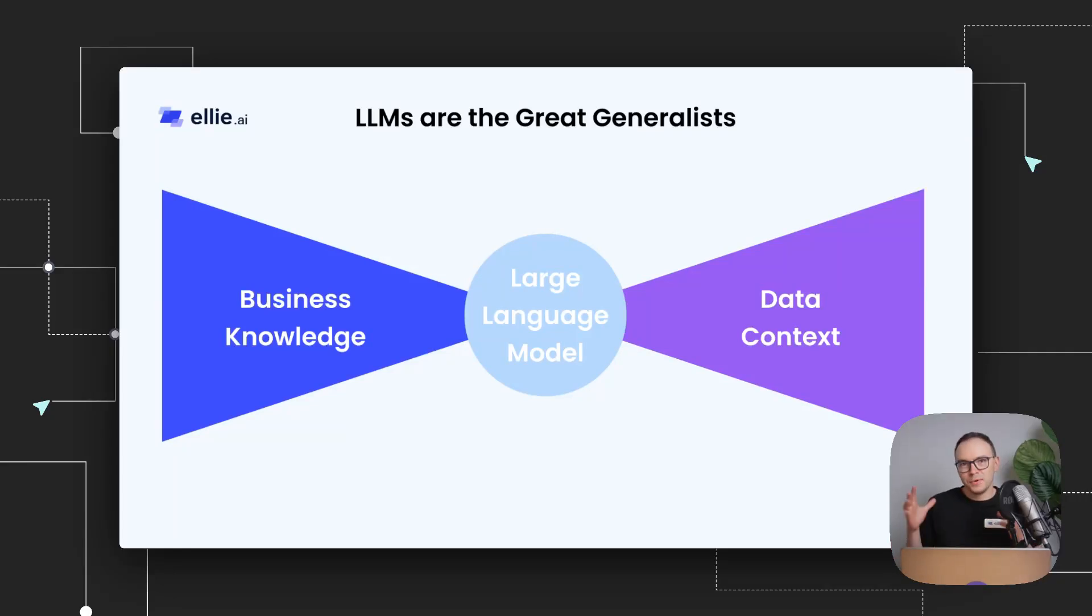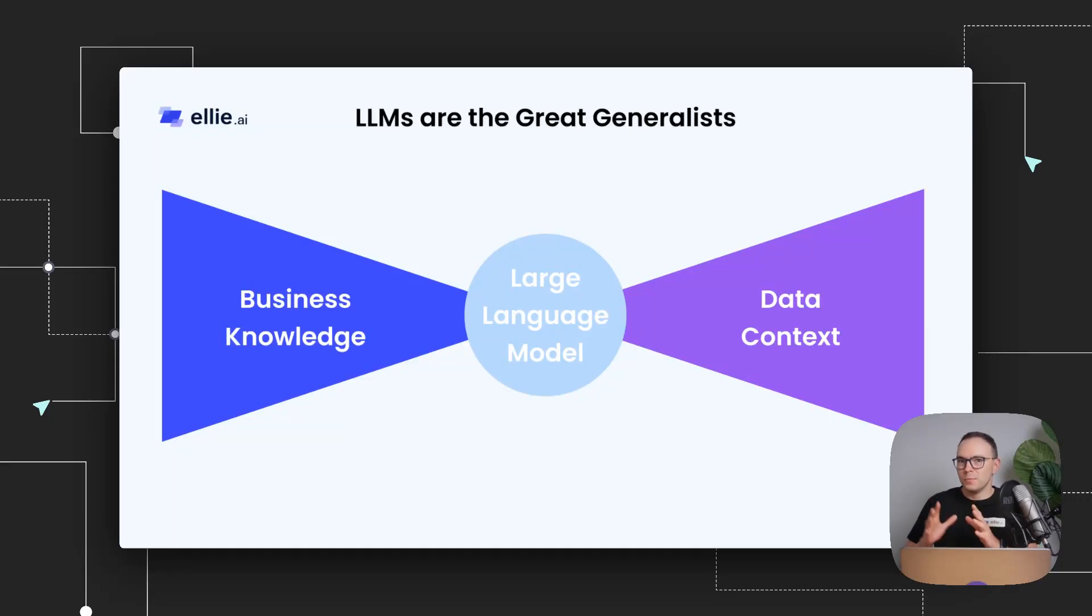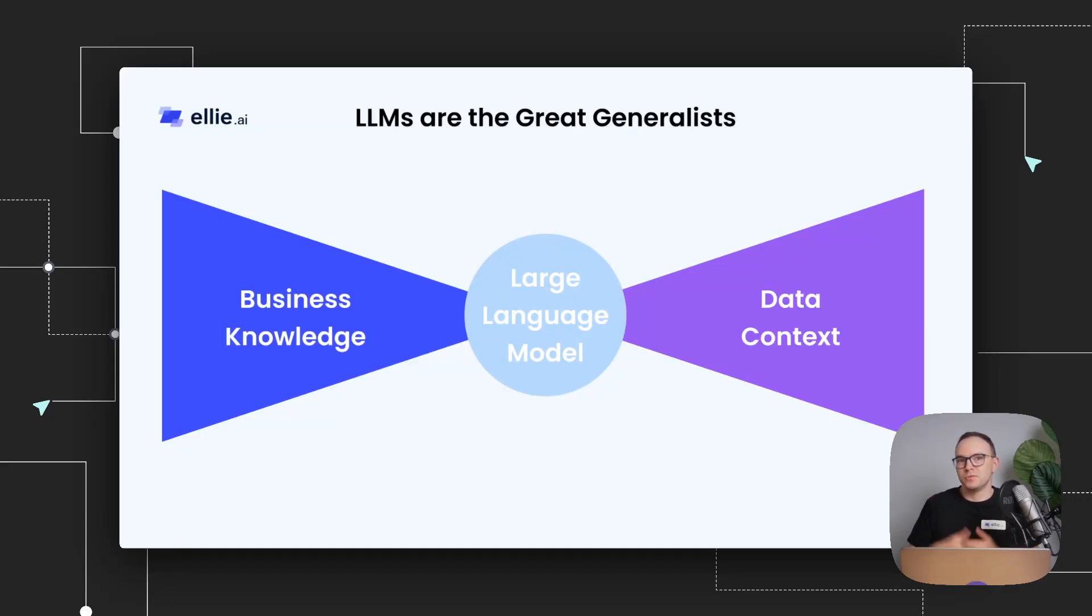We as data people, because our expertise is specifically in data domain, we might not understand a lot of nuances that fortunately, AI to a degree can capture and understand quite well.